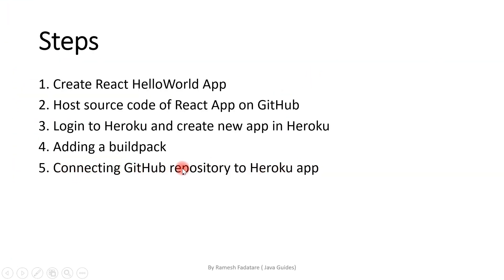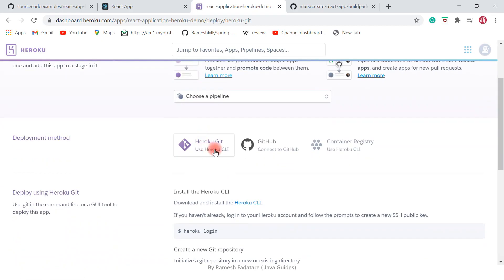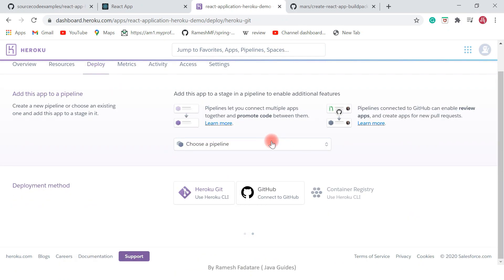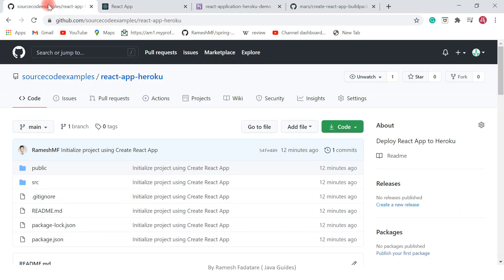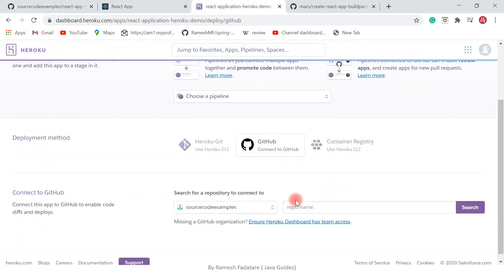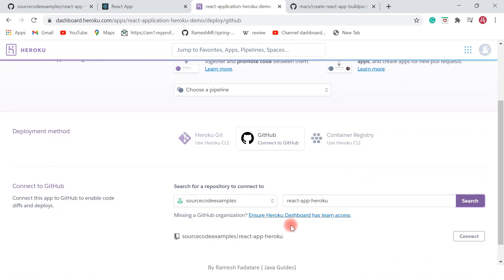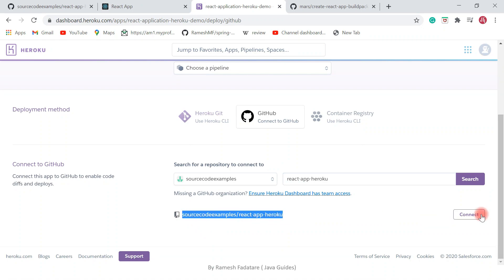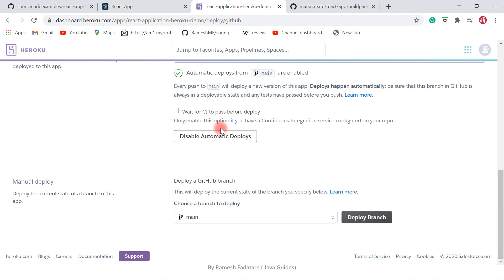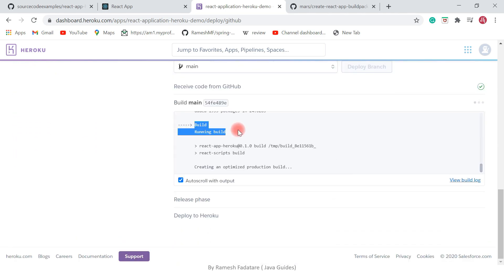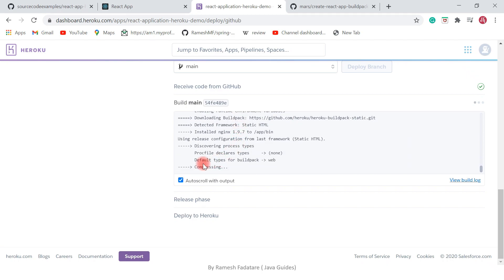Now the next step is connecting a GitHub repository to the Heroku app. Click on the Deploy section — we have deployment methods here. Select Connect to GitHub, search for the repository name 'react-app-heroku', and hit Search. Here it is — hit Connect. Enable Automatic Deploys so it automatically deploys whenever you push code to the GitHub repository. Select the branch to deploy, then click Deploy Branch — it will take care of everything. Build success!